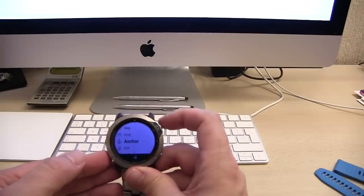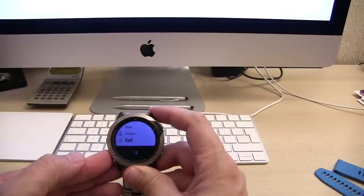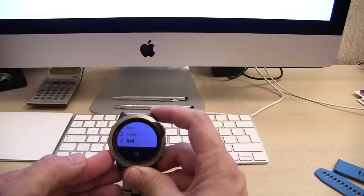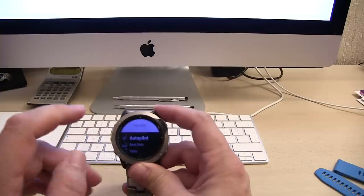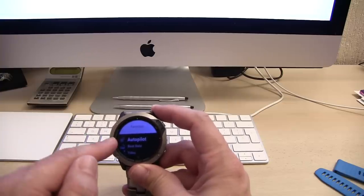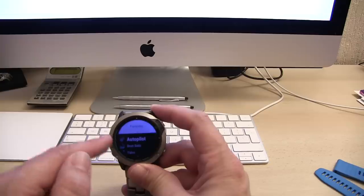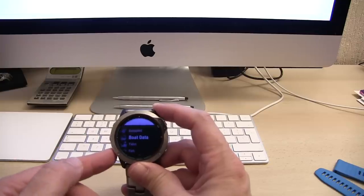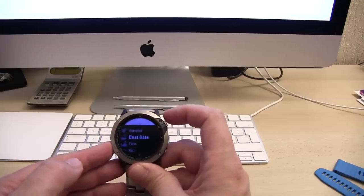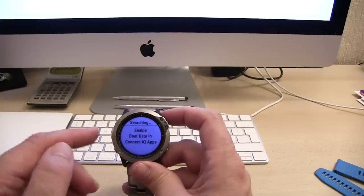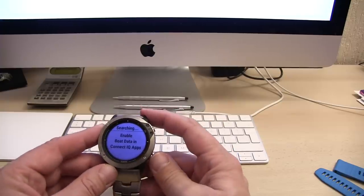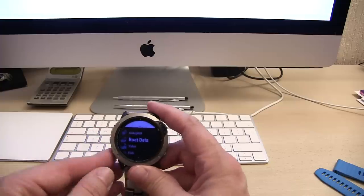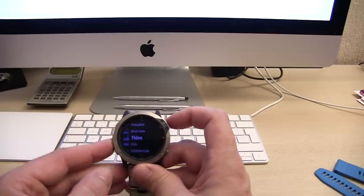Anchor, you can go into an anchor watch facility. There's sailing functions there, I don't know much about sailing. Autopilot - if you've got a Garmin autopilot you can link this watch to it and steer your boat from the watch. That's very James Bond. Boat data, you need to enable this with your systems on your boat. Tides, you can set up tides through your phone. Fishing information.